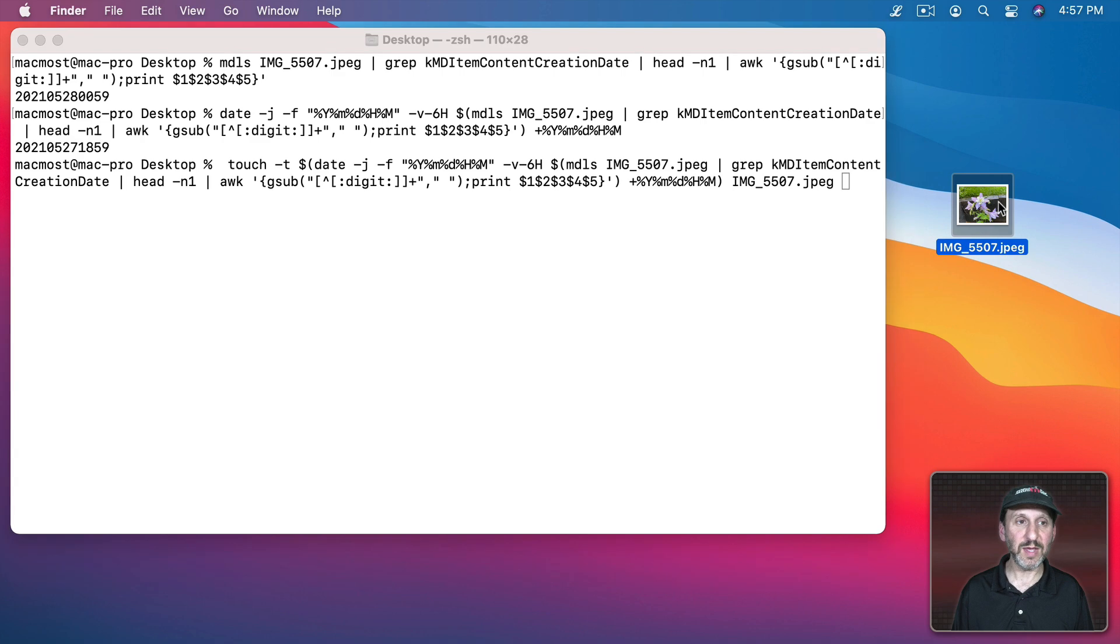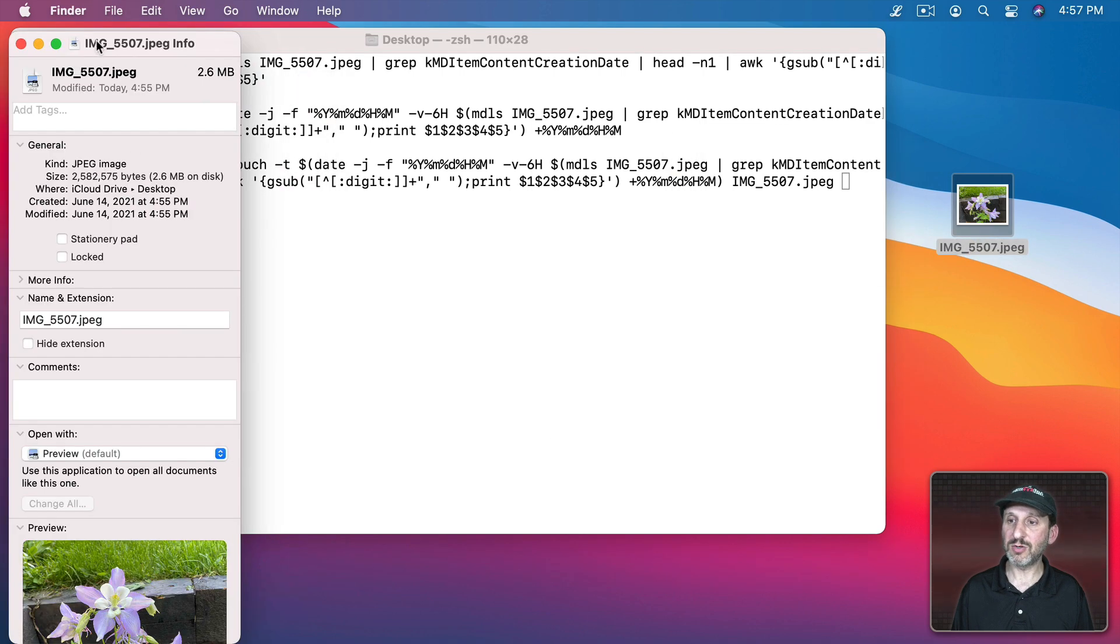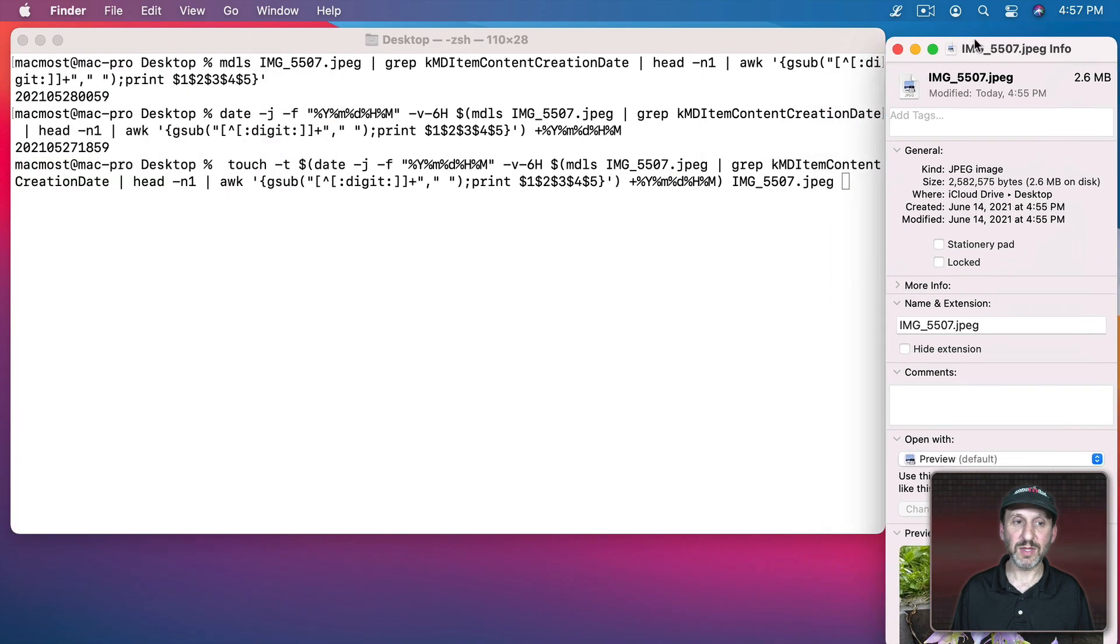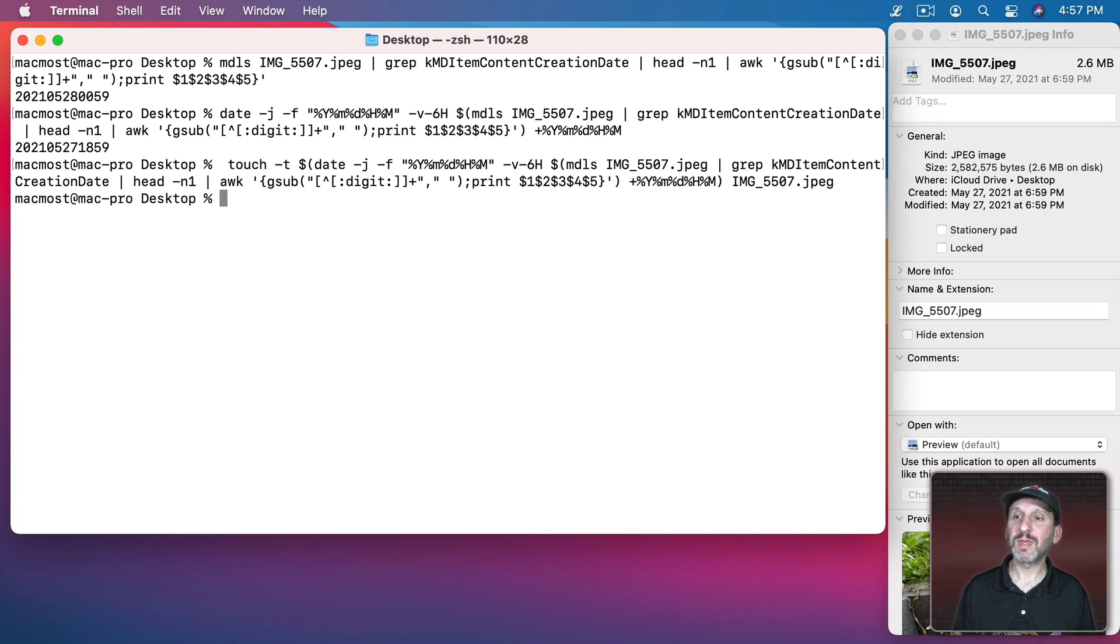This should change the date there. So let's go and bring up the info on this. You can see here it's June 14th. Let's run this. You can see, ah, it changed it and got it right.